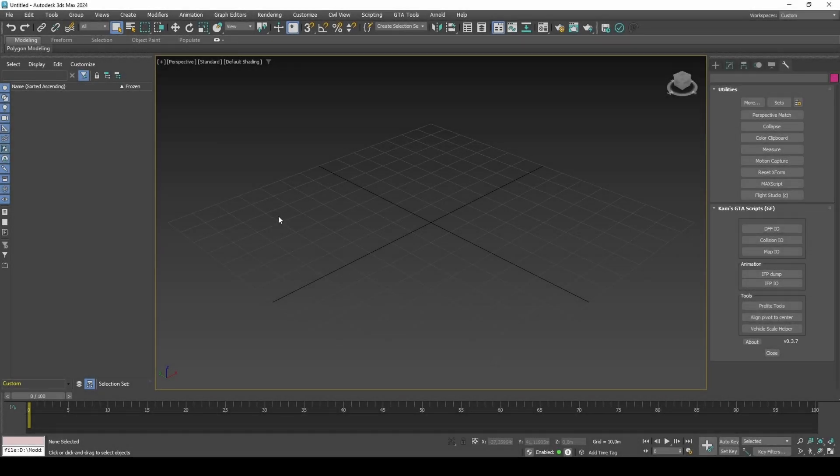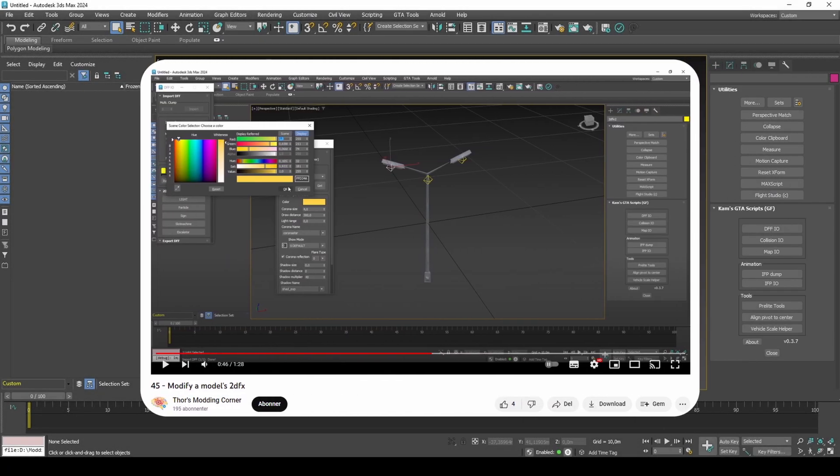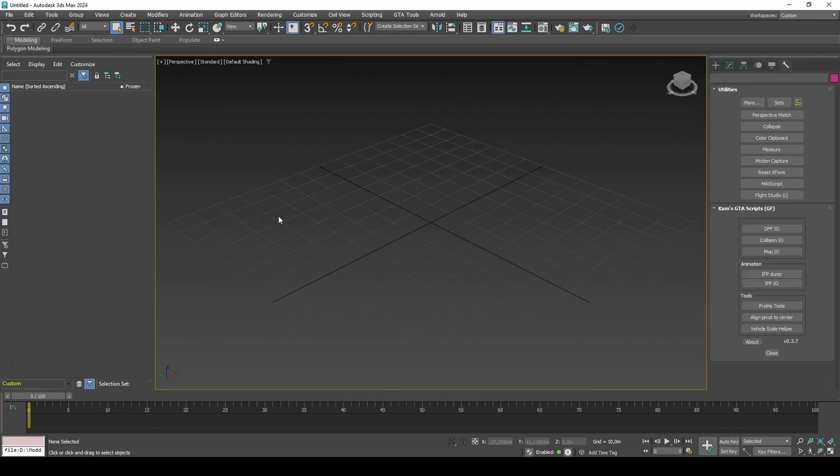In the previous video, we discovered how to modify a model's 2DFX data using Goldfish's scripts. However, I personally do not recommend using anything other than the Heroes plugin for mesh exports, so I would like to transfer the custom 2DFX data into the original model.